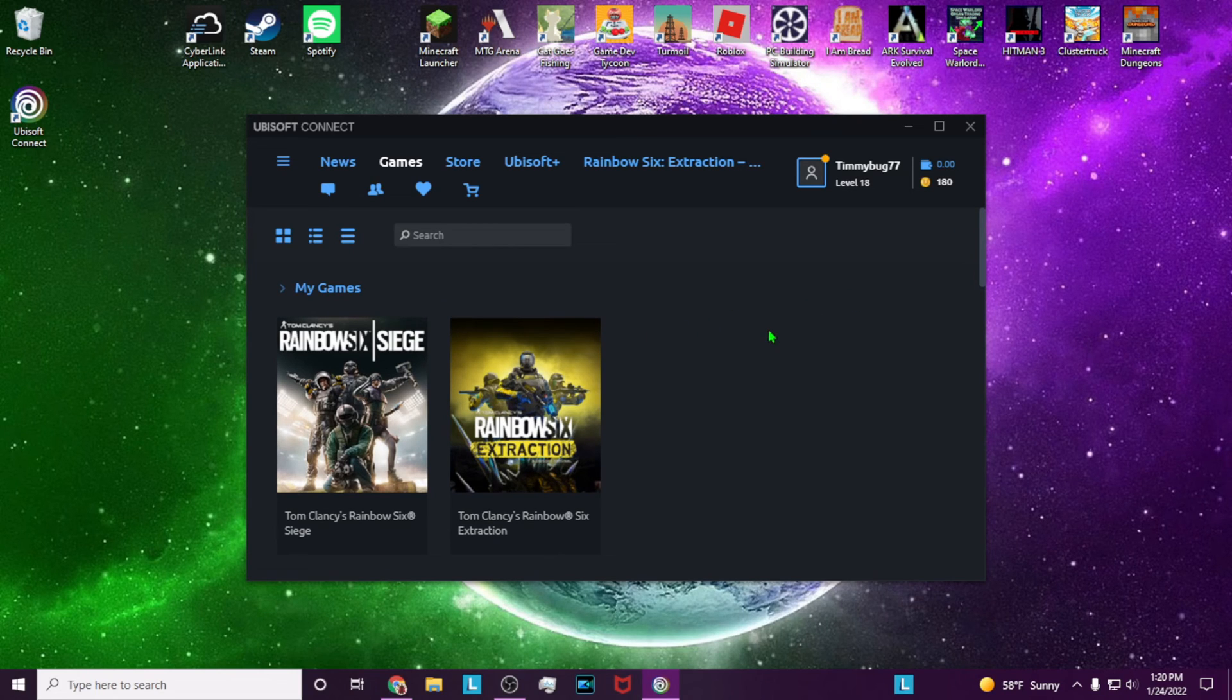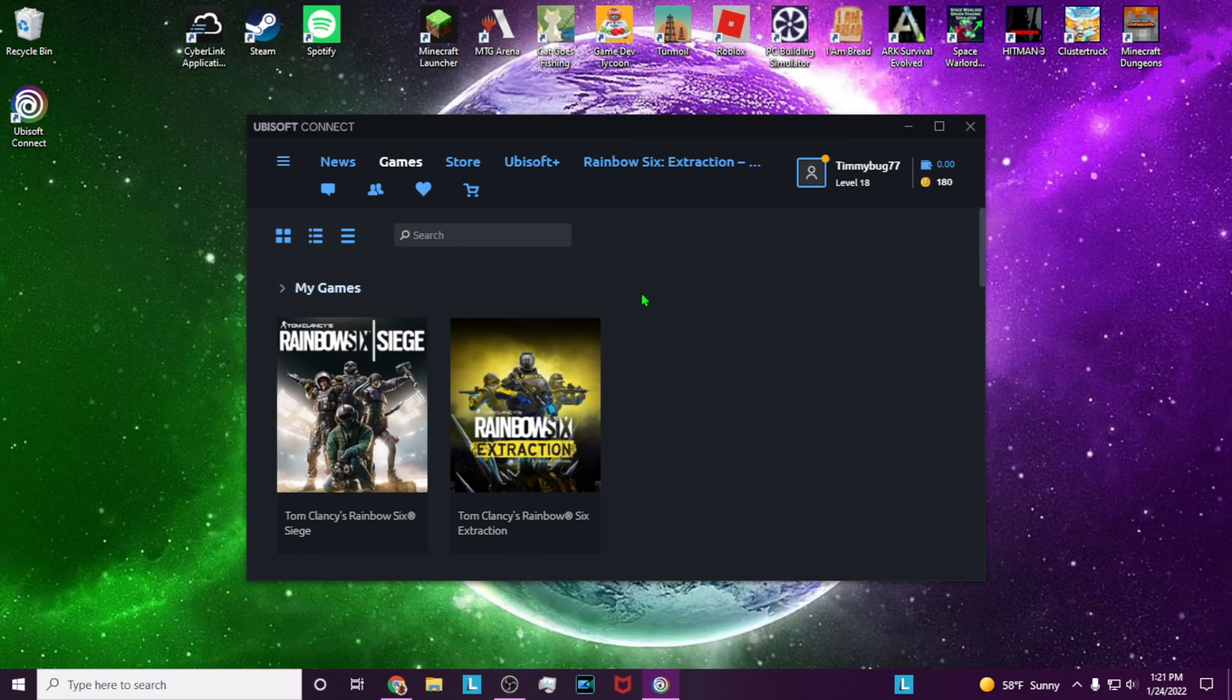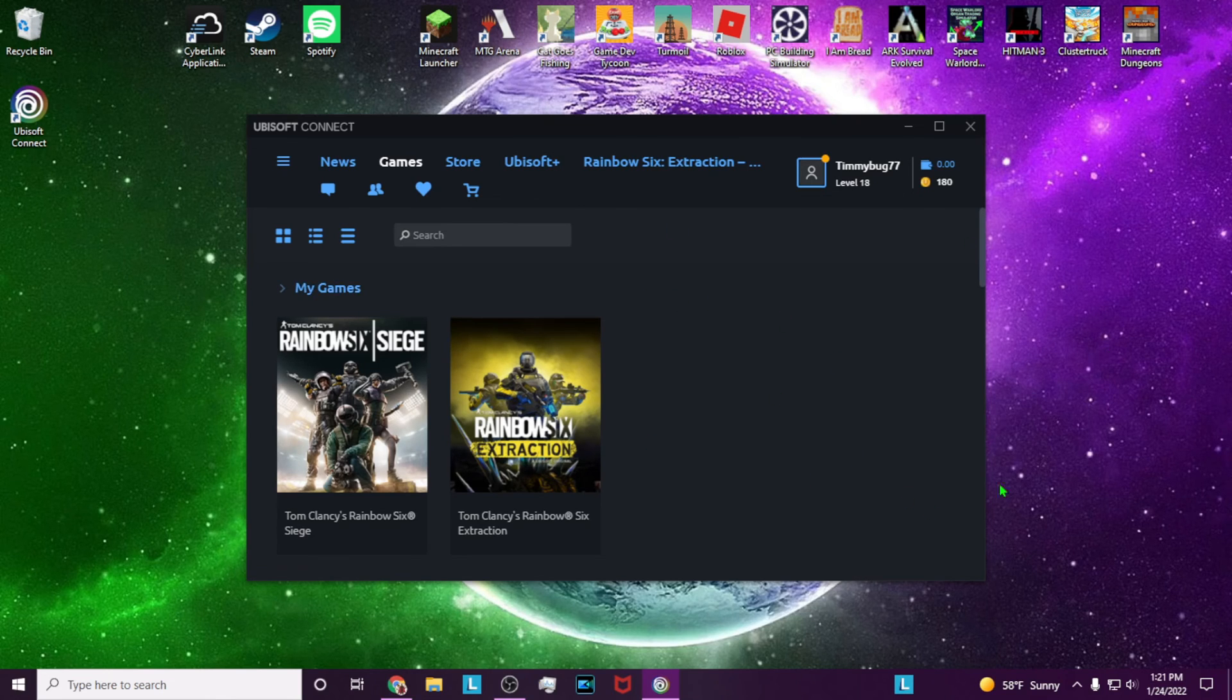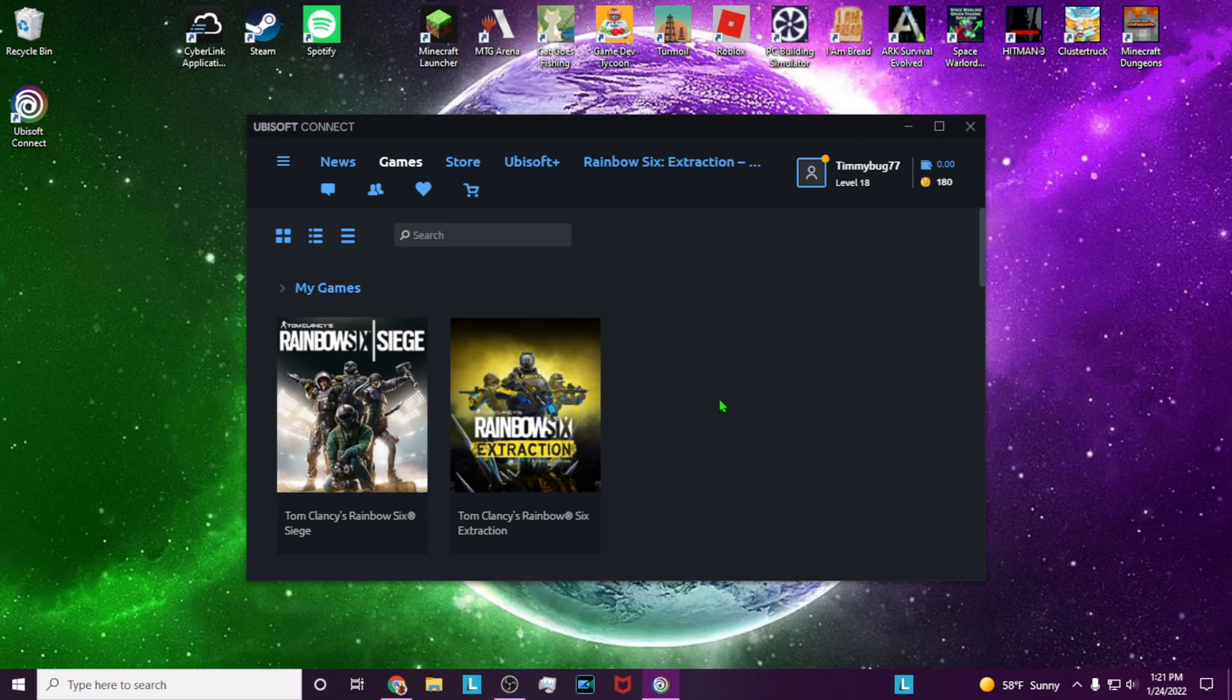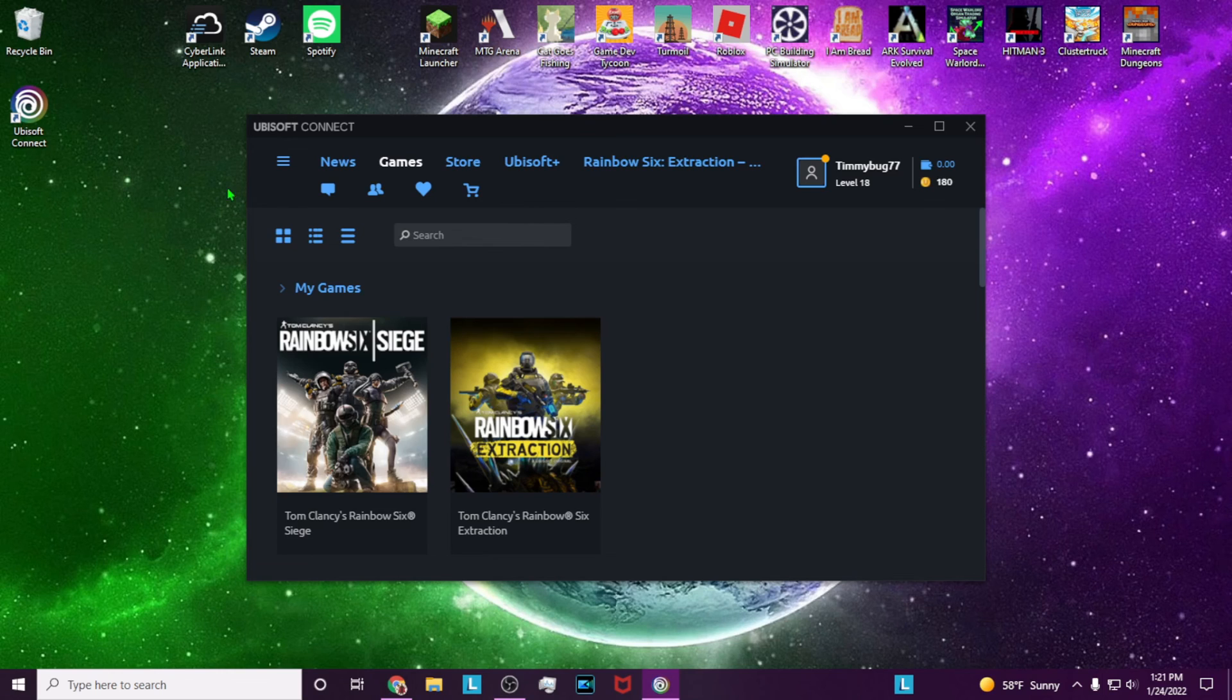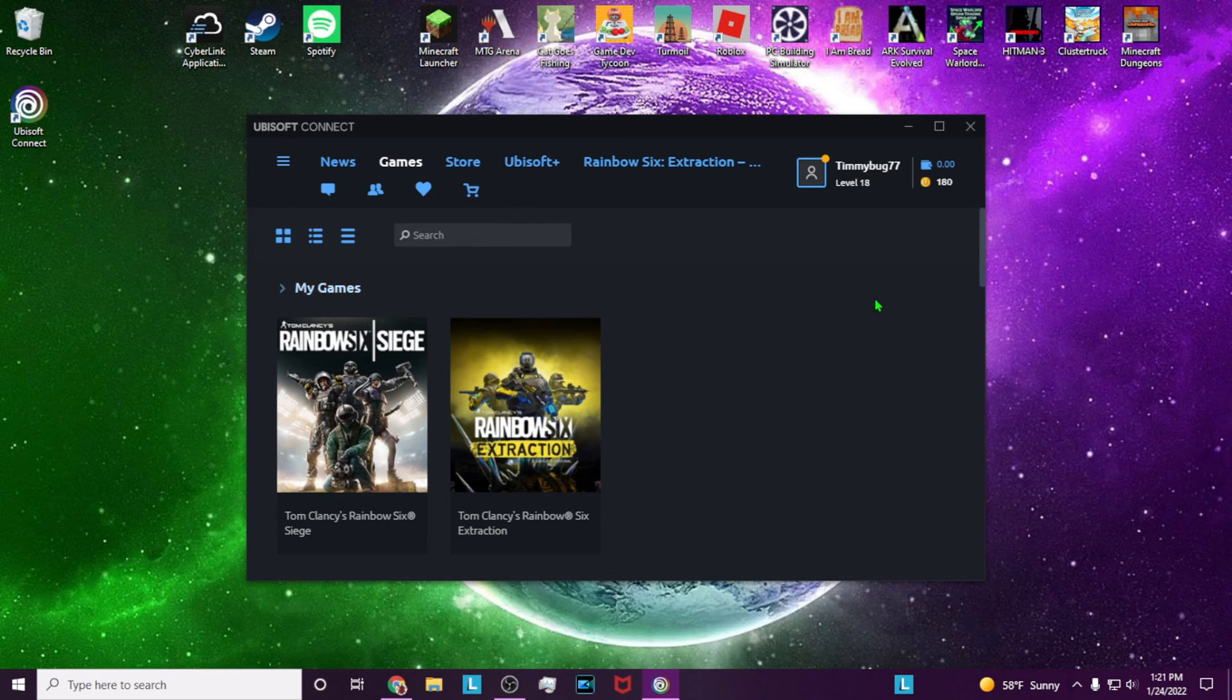Thank you for watching. Another common problem people run into is how to download games with PC Game Pass. I have a video on screen that you can check out to learn how. If you want to subscribe, click here. Until next time, talk to y'all later. Goodbye.